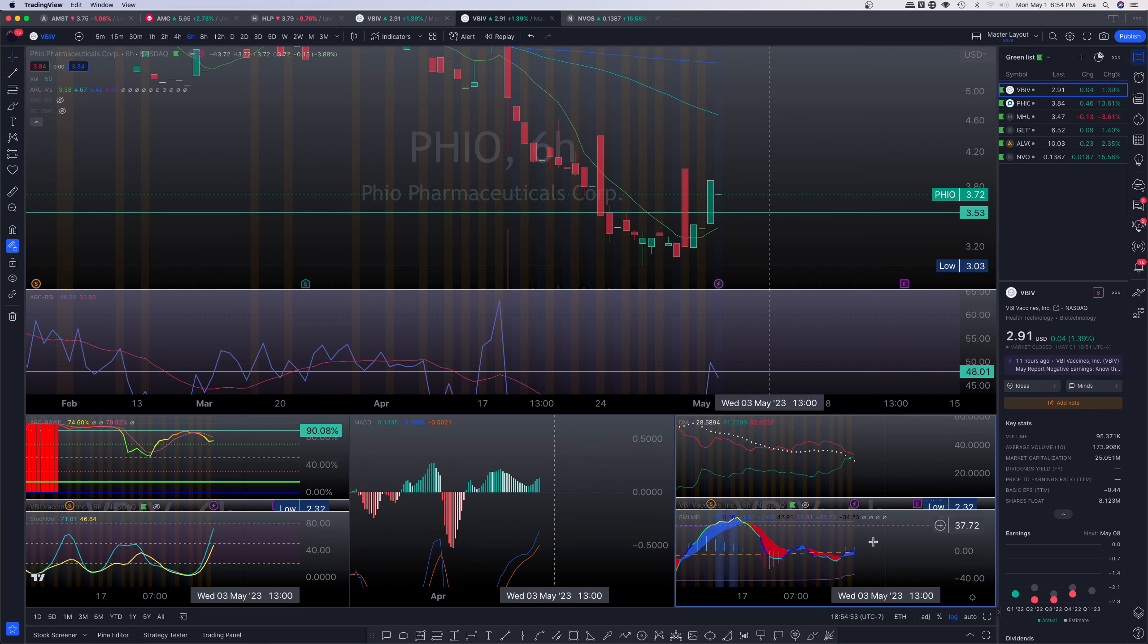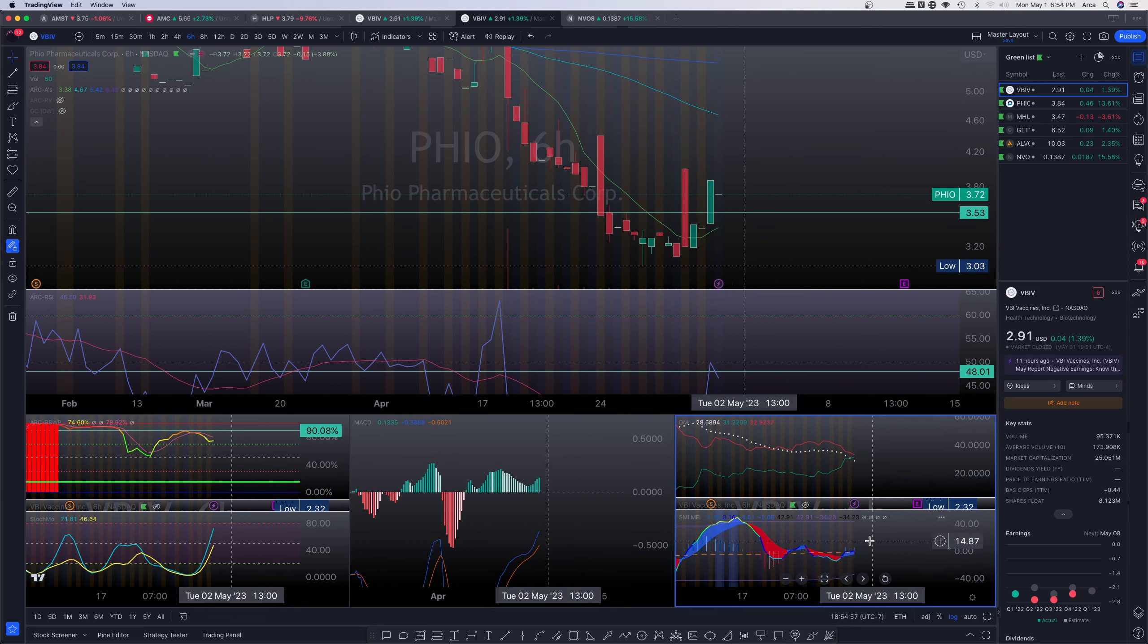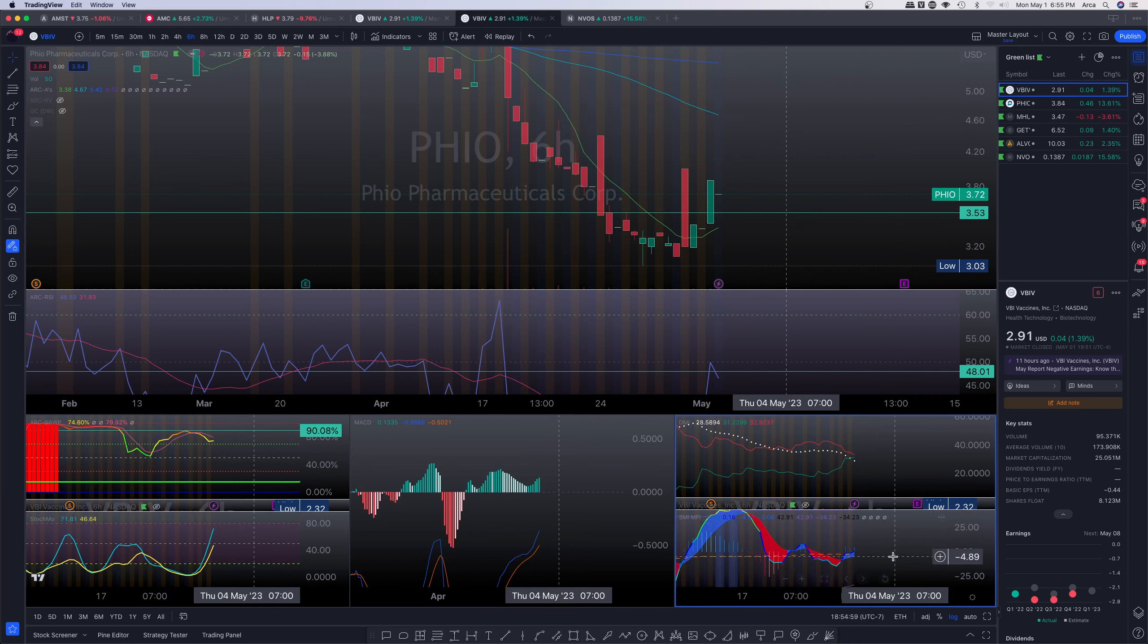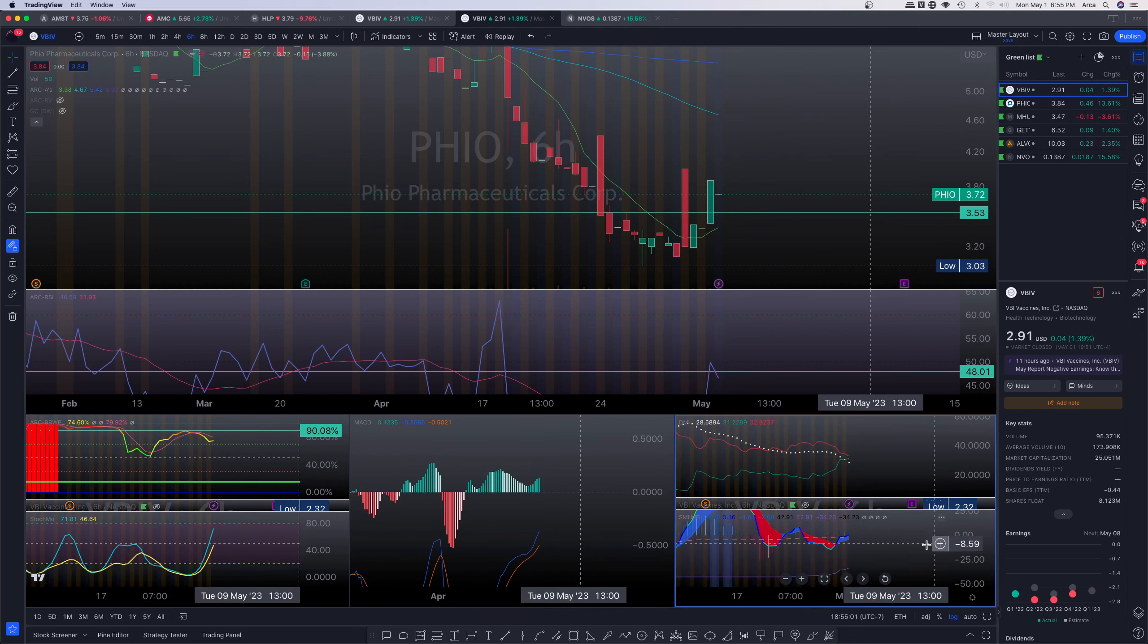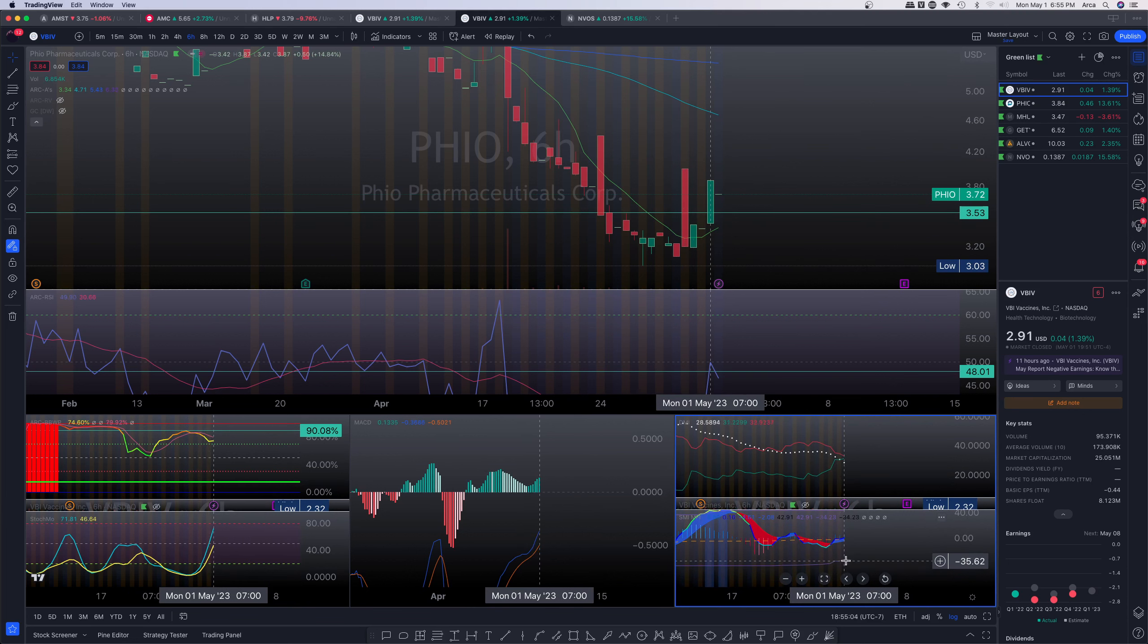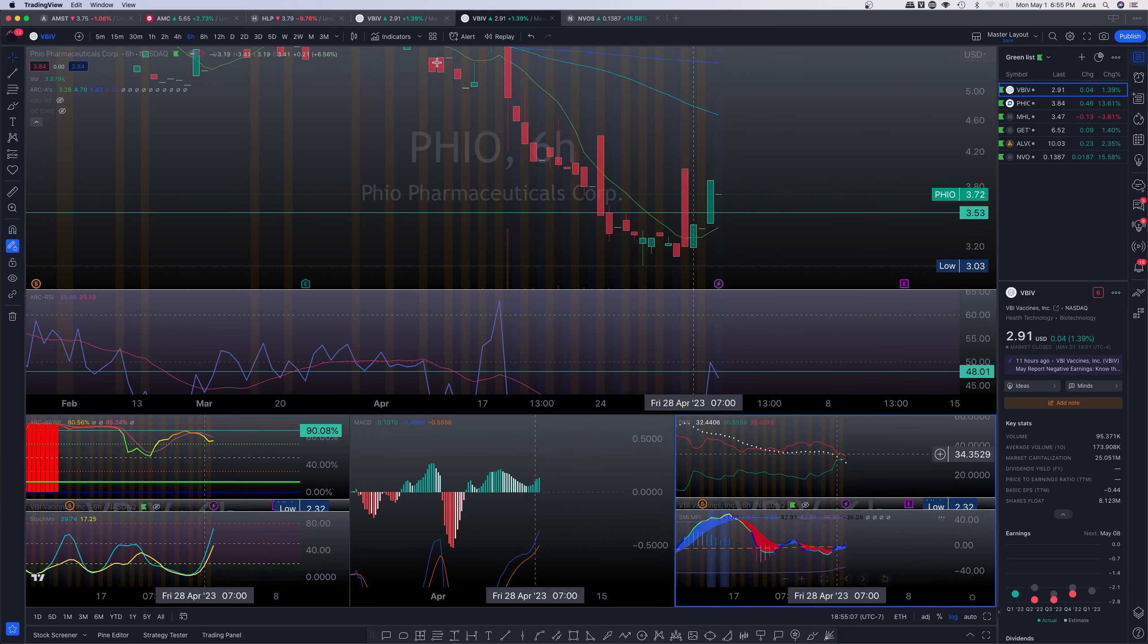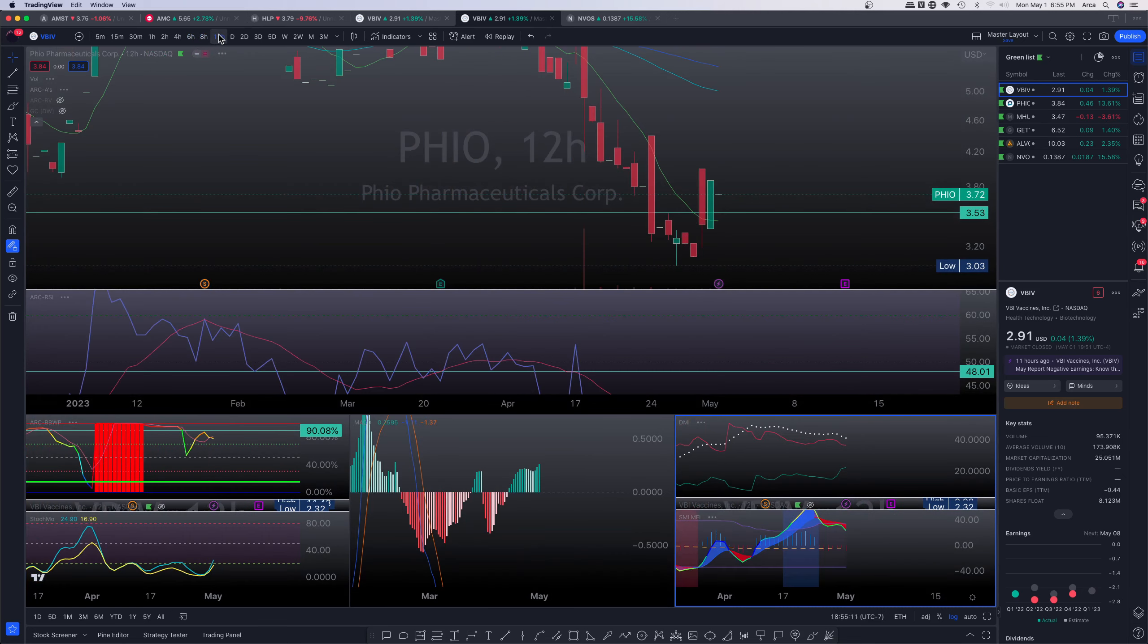Notice that also the money flow index absolutely showing us an incoming disbursement of returns, right? So cash flowing into the asset looking very nice. Stochastic support are actually moving towards the upside as well, indicative of a continuation to the upside. So this is looking not bad whatsoever.